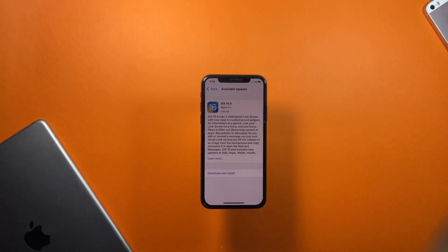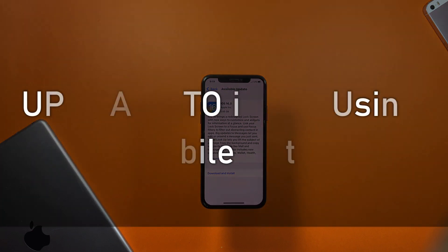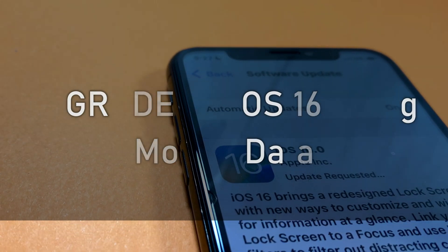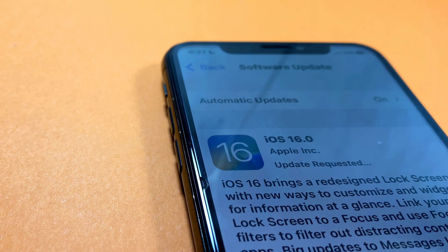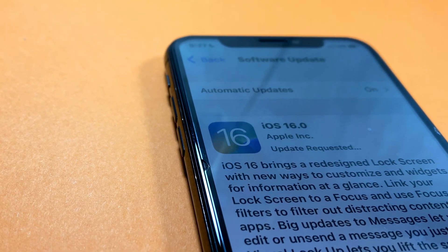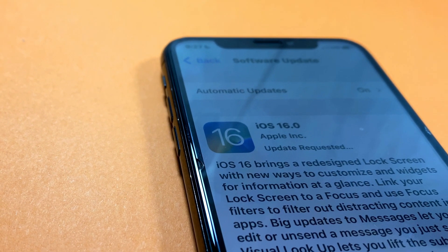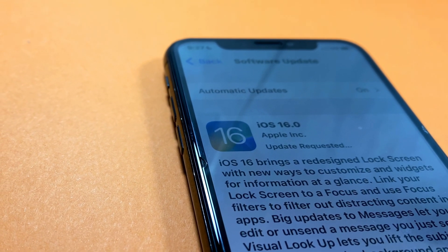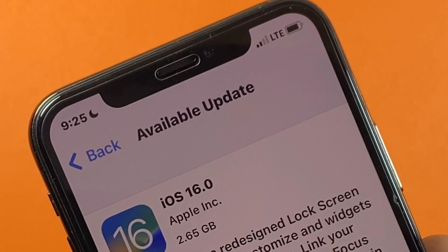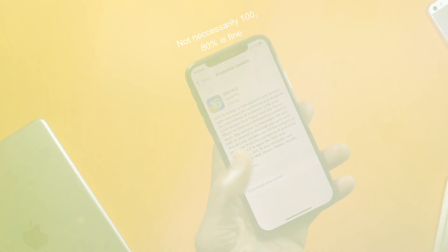iOS 16 has finally launched and this is a short video to help you update to the latest iOS 16 using your mobile data. You can do this anytime, anywhere you find yourself, but first make sure you have enough data before you proceed and at least charge your device to somewhere around 80, 90, or 100 percent.